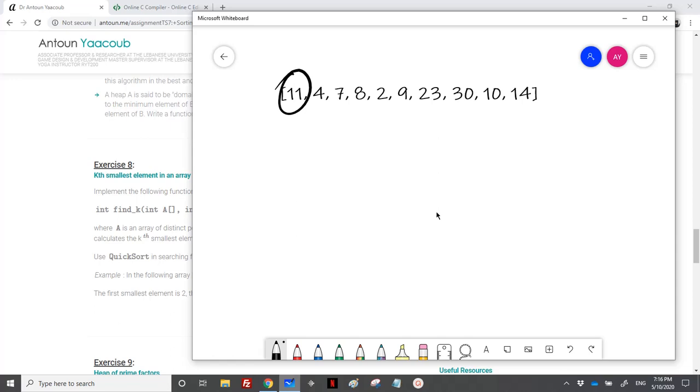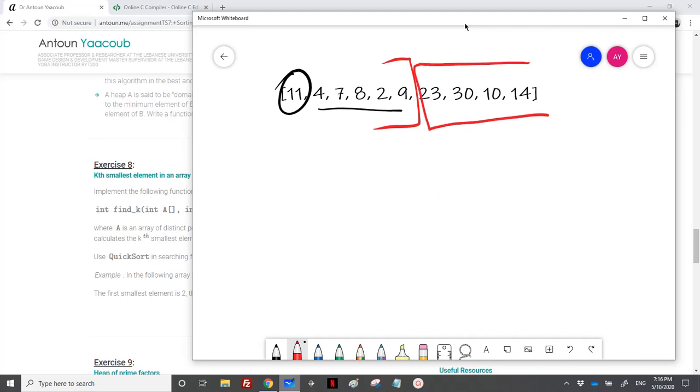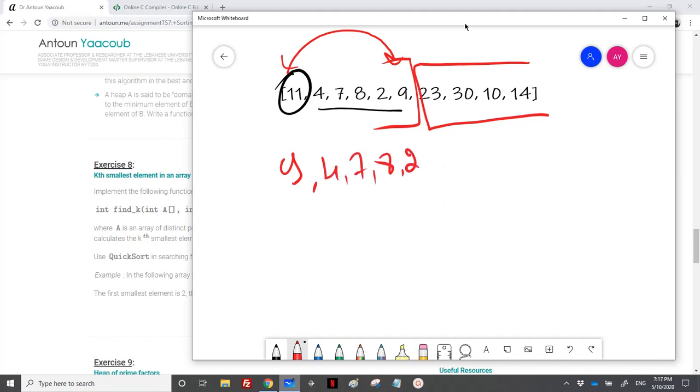Obviously, we have 4, 7, 8, 2, 9 on the left, and those 11 are on the right part. And then we will switch 11 and 9. When we do that, we have 9, 4, 7, 8, 2, and 11.